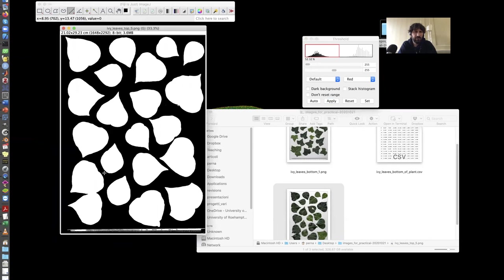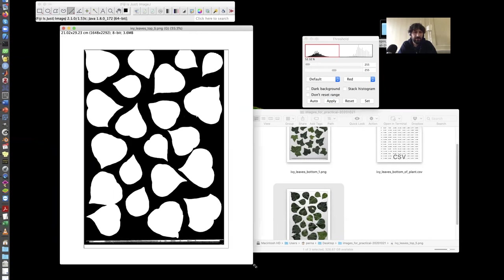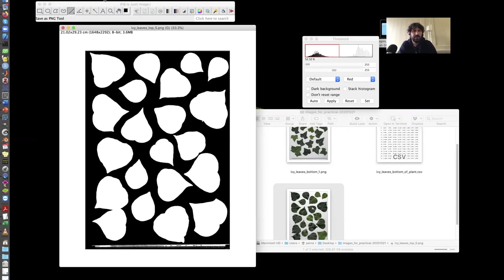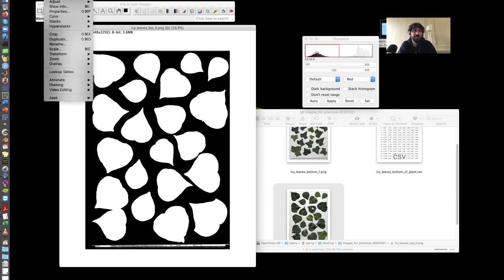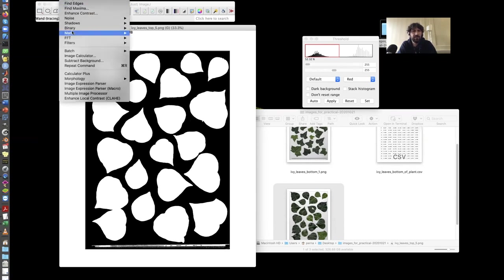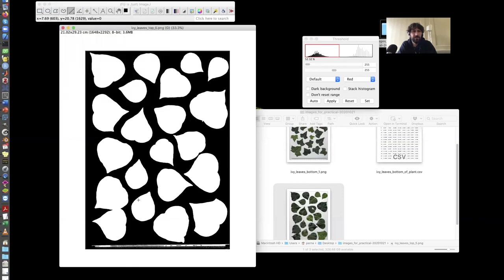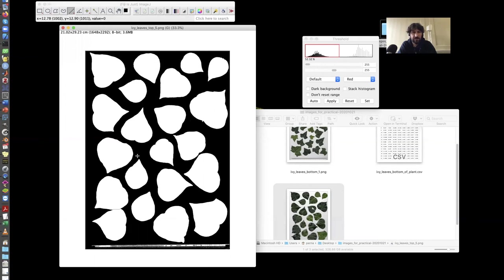Now if I look carefully to this image, there is a small problem here because these two leaves are touching each other. So I would get the wrong value in this position. One option I could try is the watershed transform. But probably it is not the best option for these leaves because they are not circular objects. So I'll try it just to illustrate how it works. So process binary watershed. It splits. In this case, it splits the two leaves here. And it seems to have worked because it didn't introduce any other cut that I didn't want.